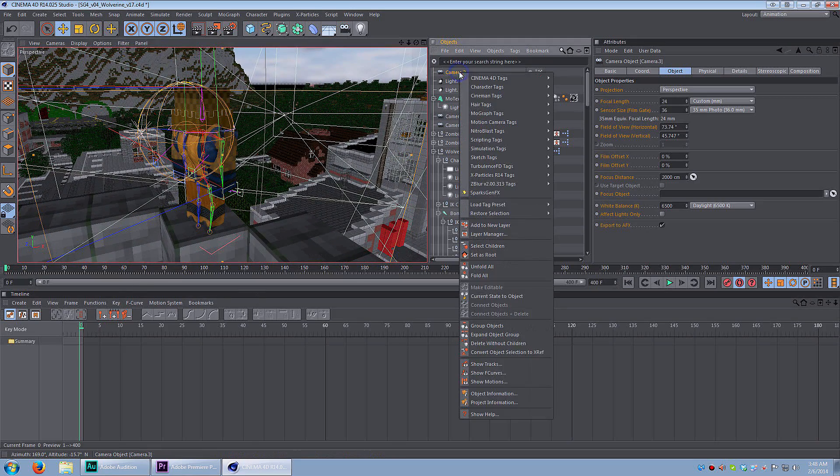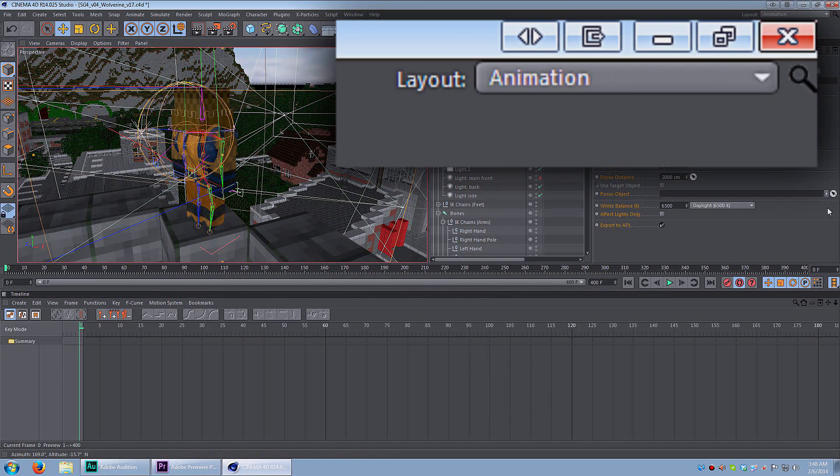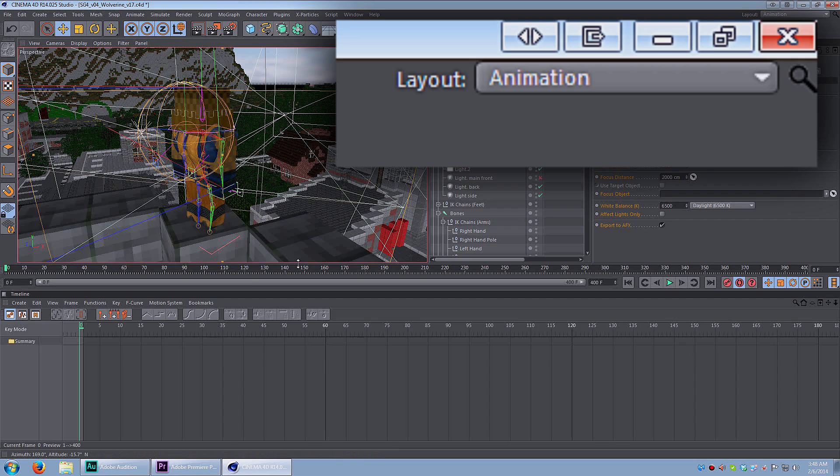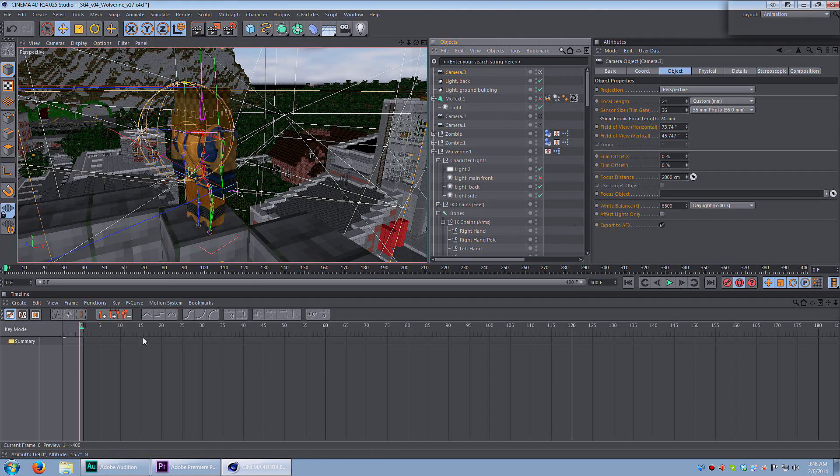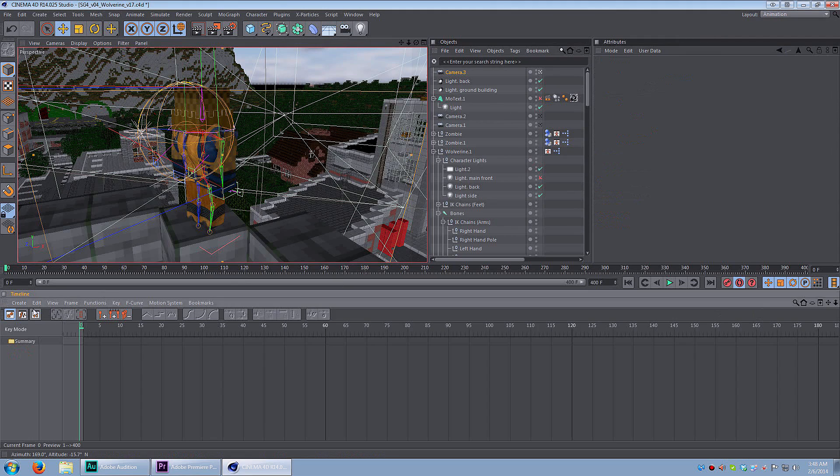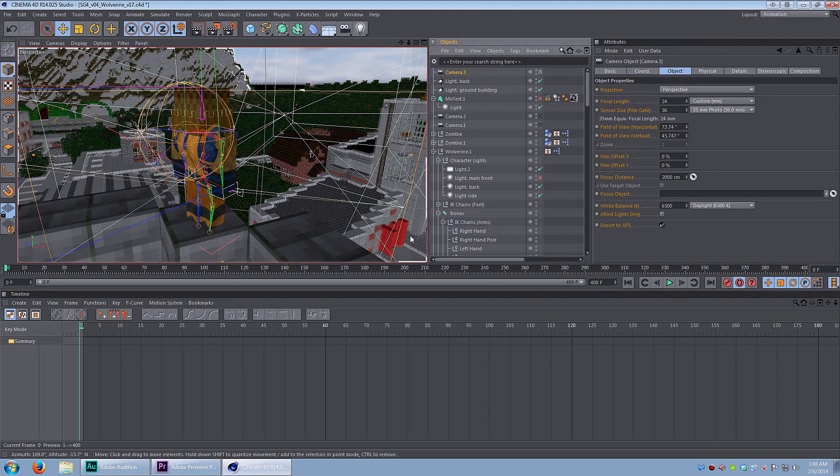So I'm going to give you some simple examples. Right now I'm in animation mode. If you see on the top right hand side of the screen, my layout is animation. When I'm in animation mode, I can see the timeline, and that's where the keyframes are going to go.